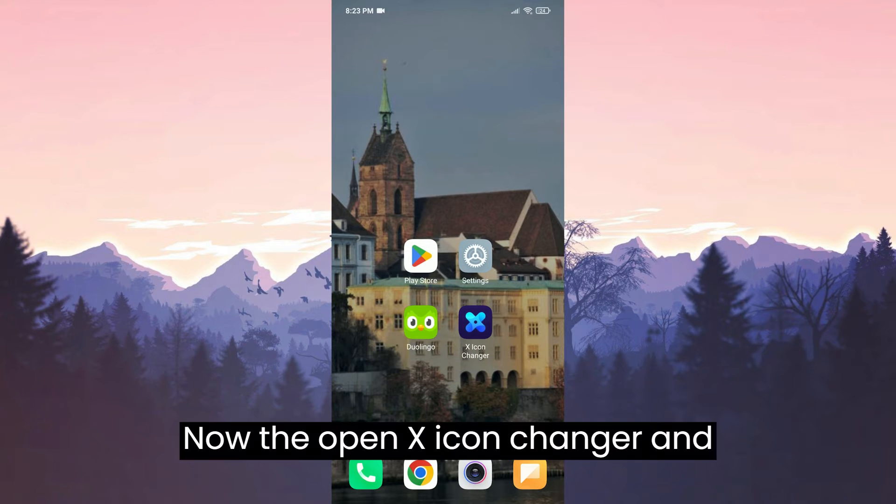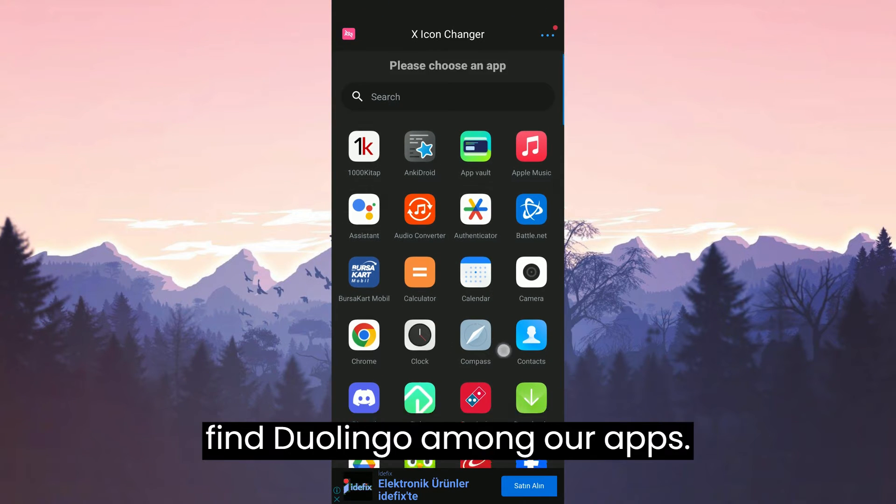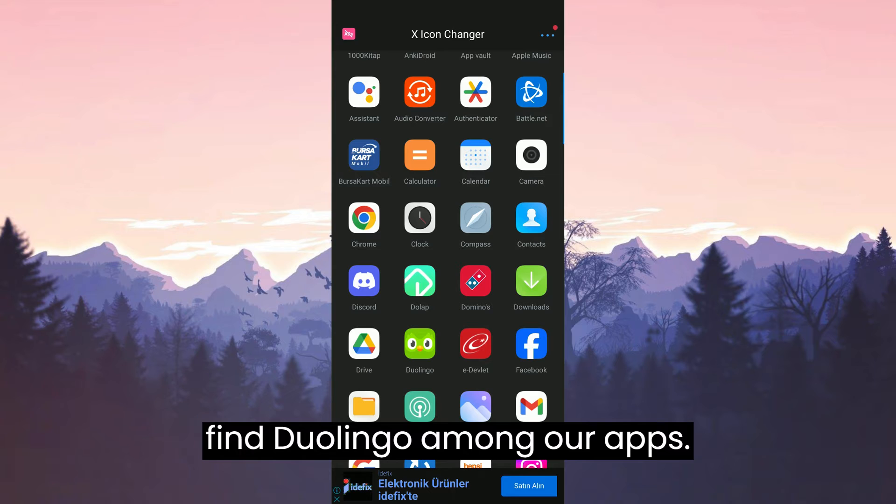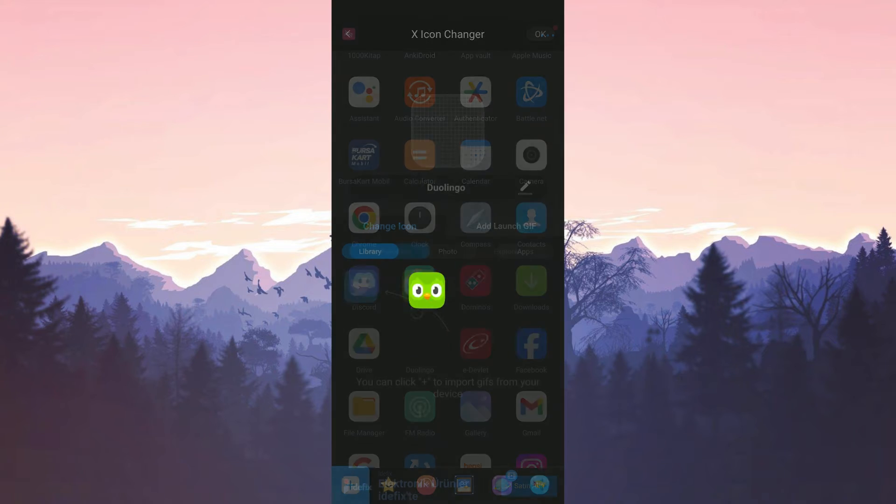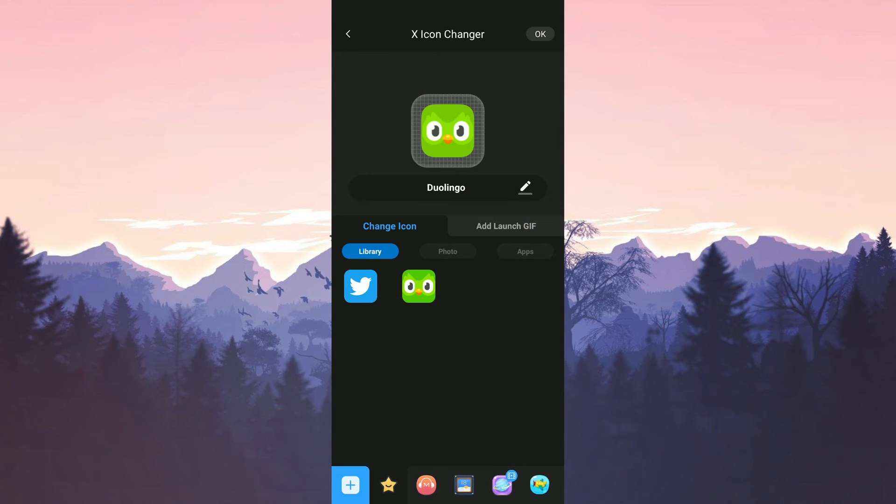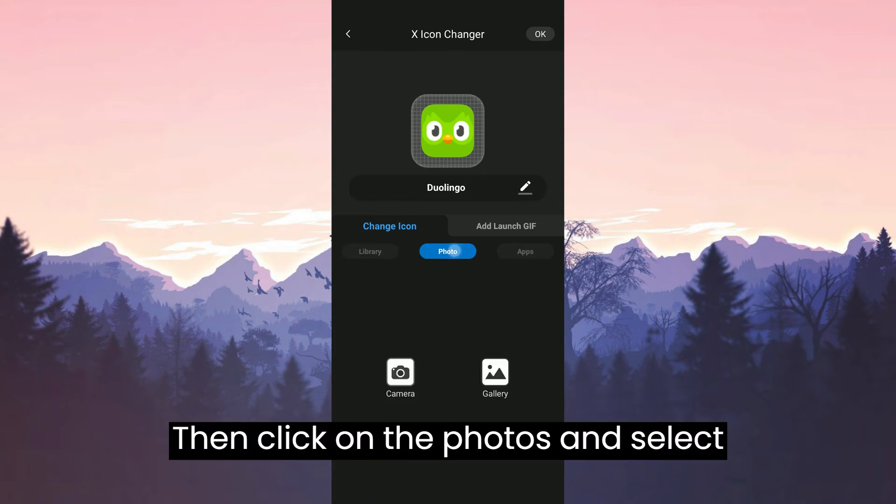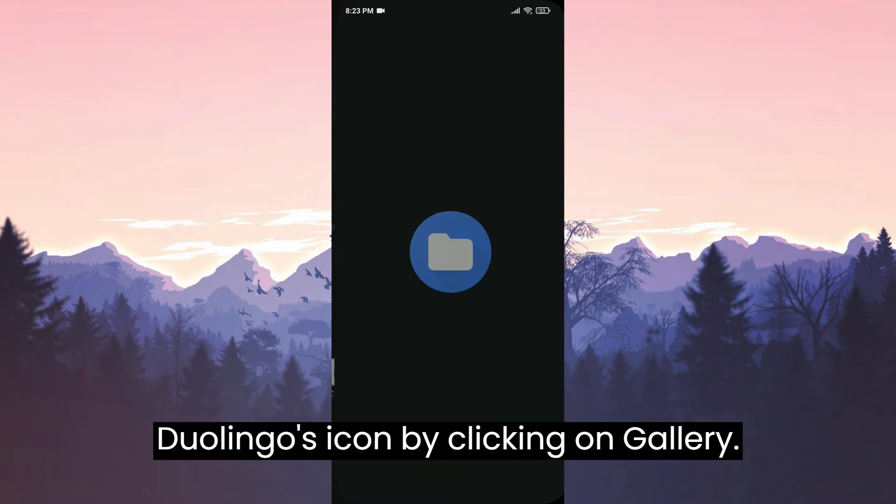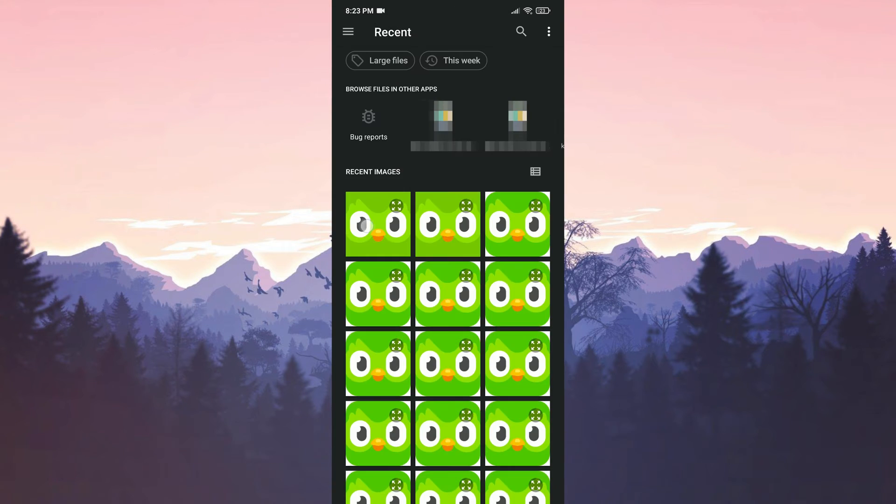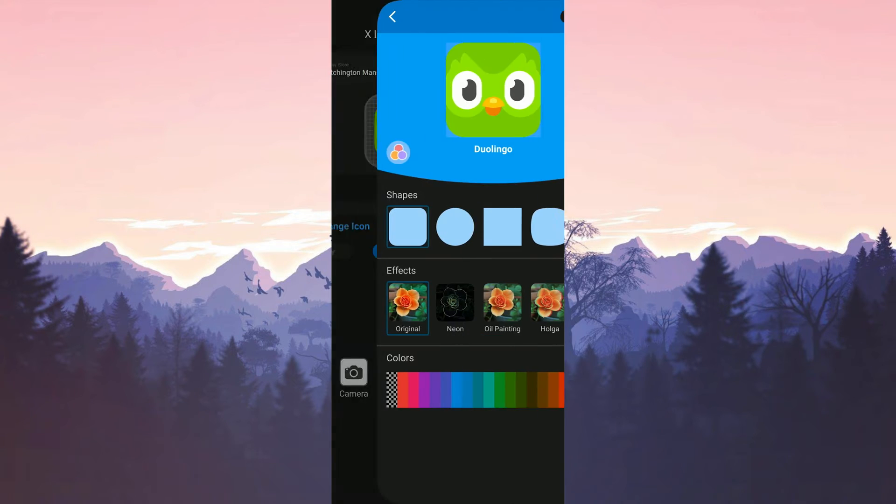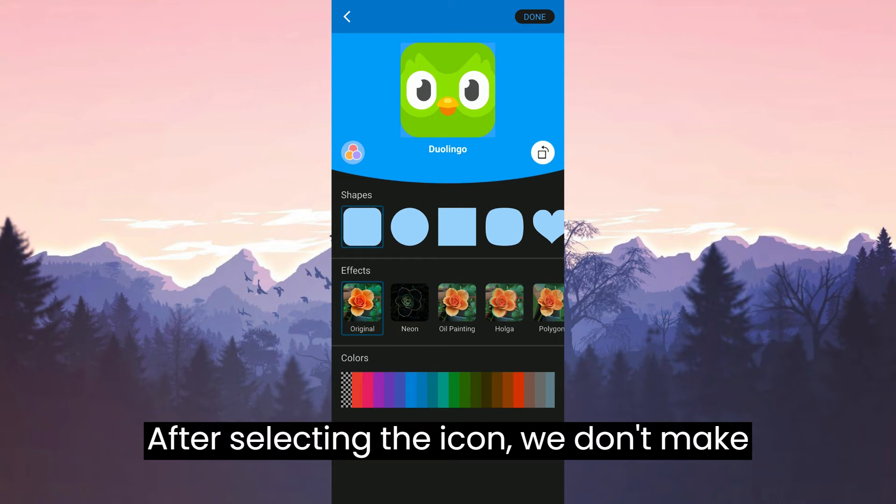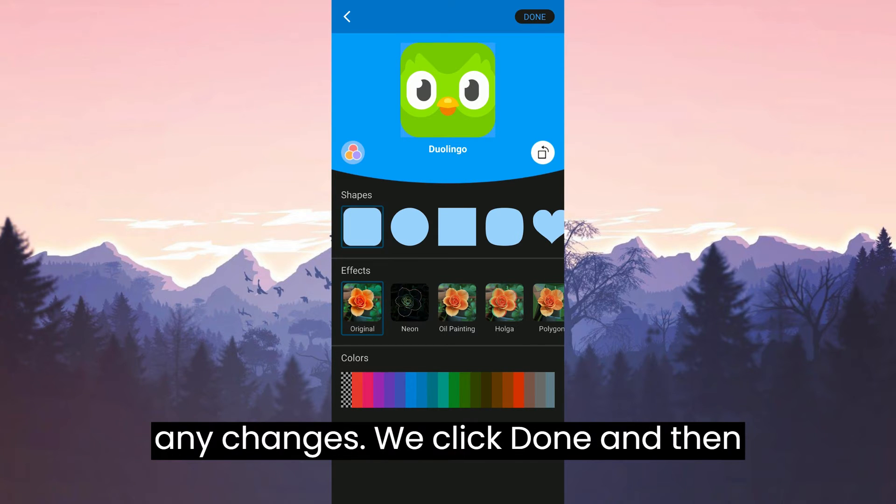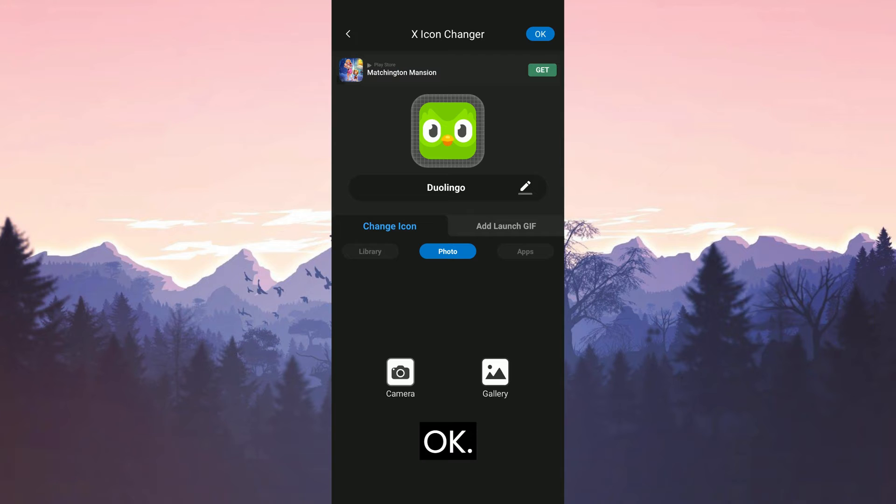Now we open X Icon Changer and find Duolingo among our apps. Then click on photos and select Duolingo's icon by clicking on gallery. After selecting the icon, we don't make any changes. We click done and then OK.